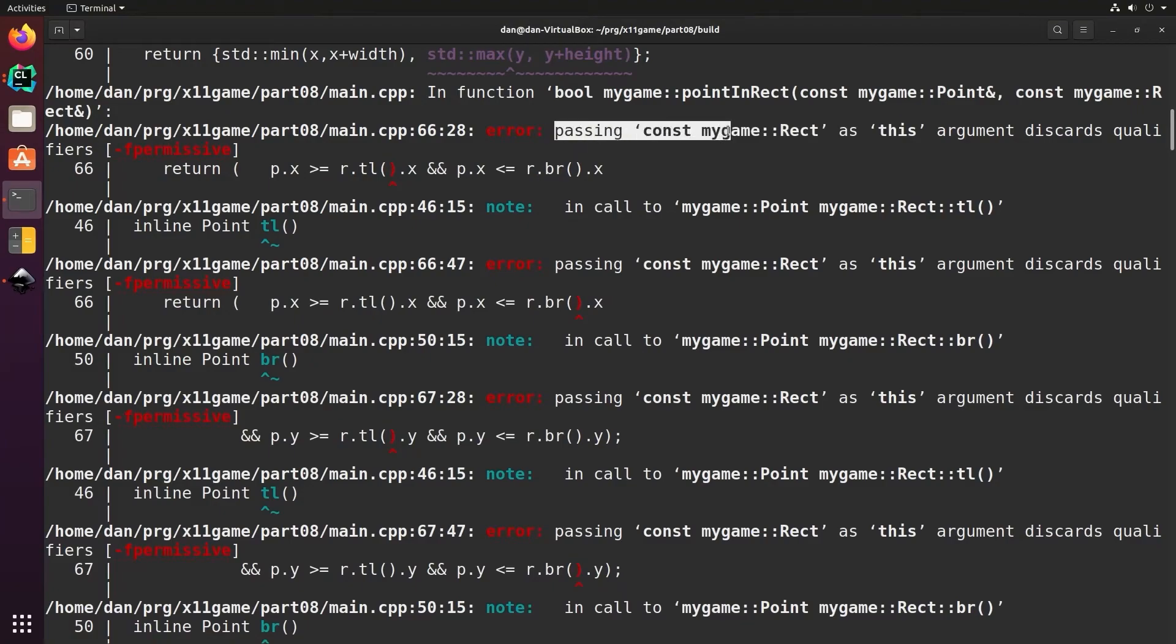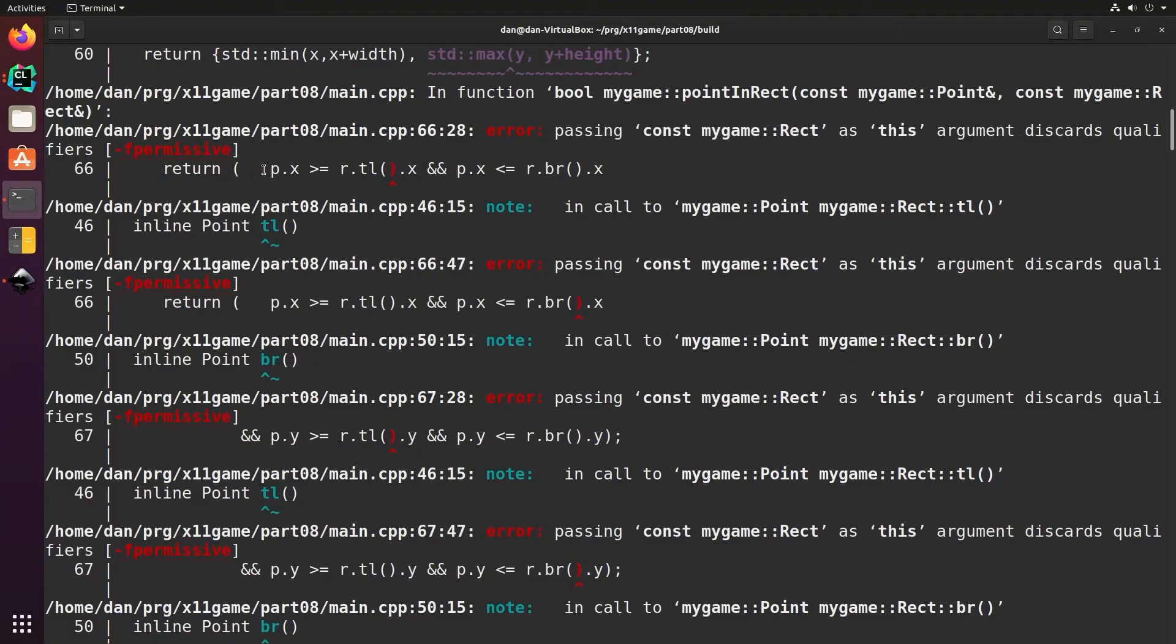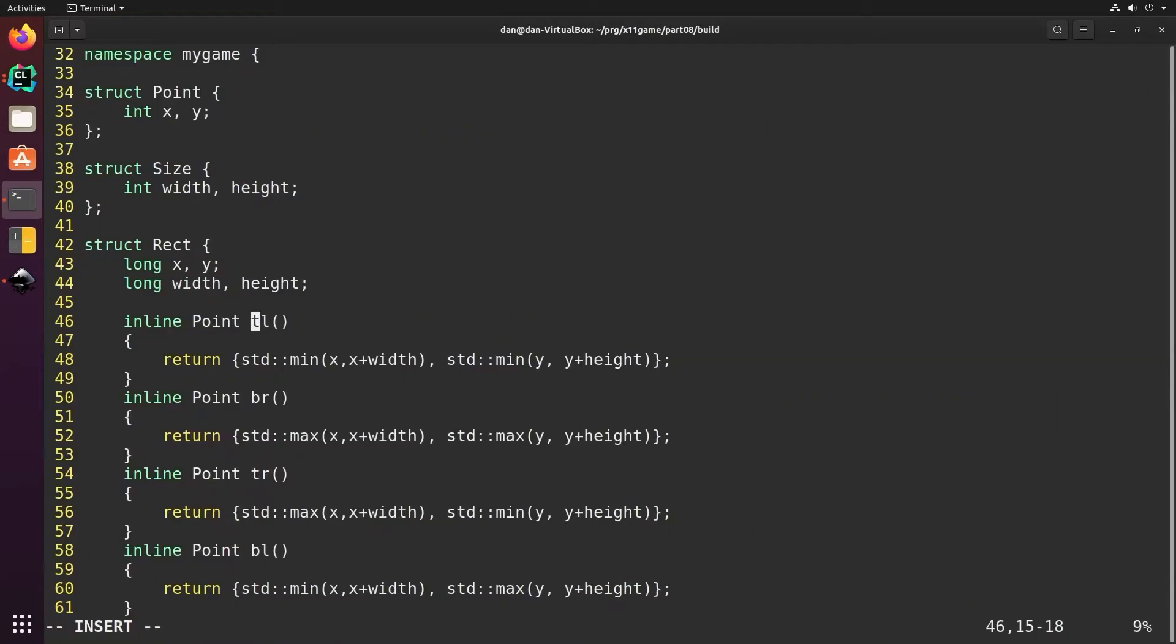It says error passing const my game rect, this argument discards qualifier. What that means is I have a const function and I'm trying to use a non-const function call inside of it. So what we need to do is make the call to top left be a const function as well. In fact, all of these should be const. They don't change any of the variables of the struct.